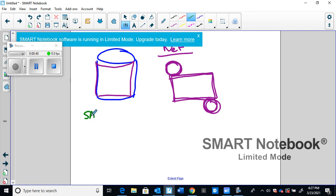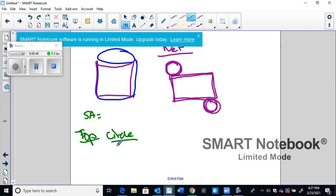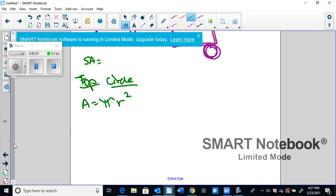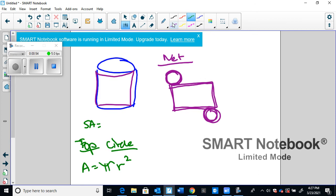Then for surface area, we need every single side. So I'm going to start with the top. Now the top is a circle, and the area of a circle is going to be pi r squared. So if I get measurements for my particular shape, I'm going to say this is five centimeters, and my height is seven centimeters.